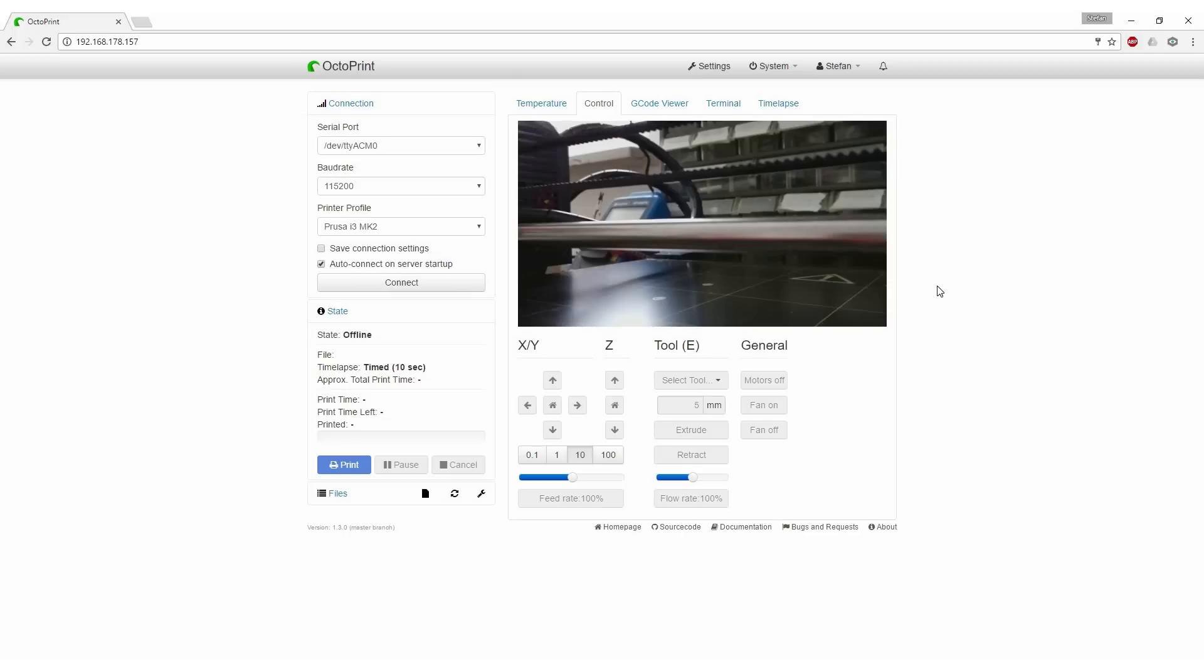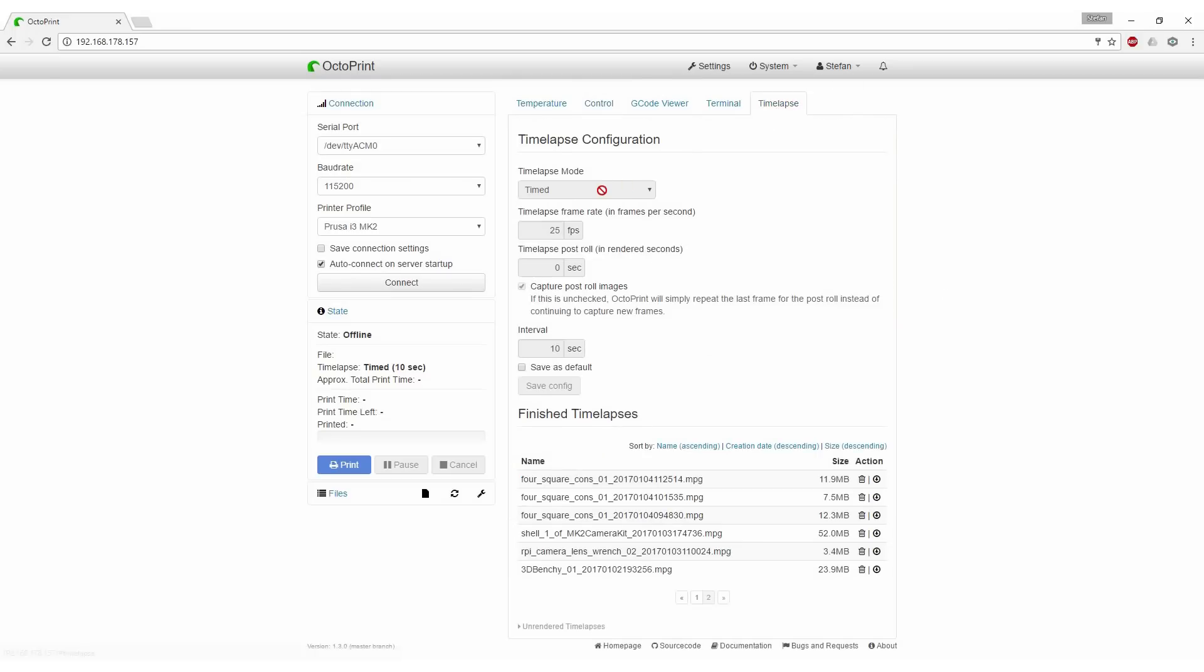Adjust the settings in the timelapse tab to your preferences. I'm usually using the timed mode with one picture every 10 seconds. Select save as default and OctoPrint will now create a timelapse movie for all of your prints.